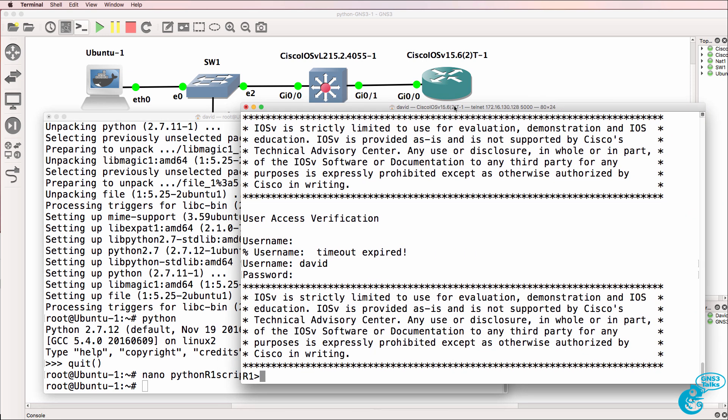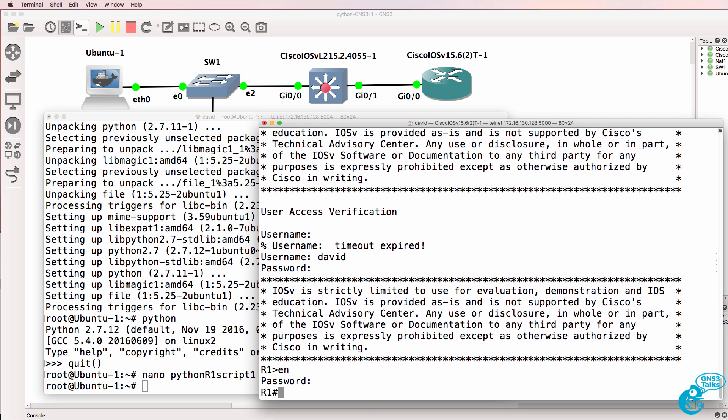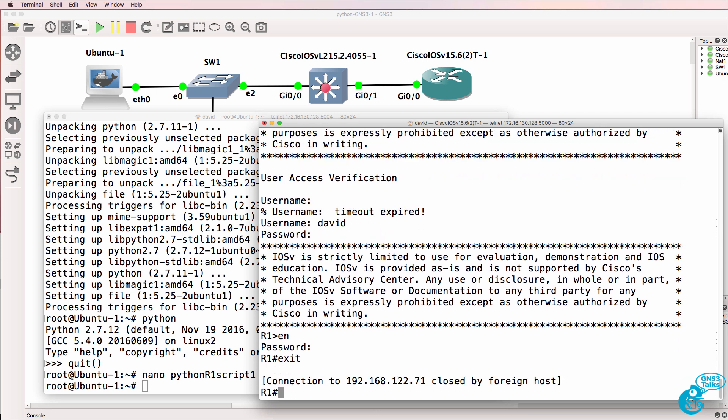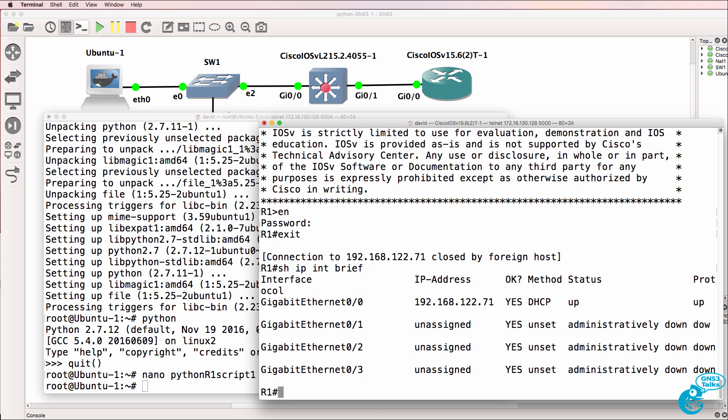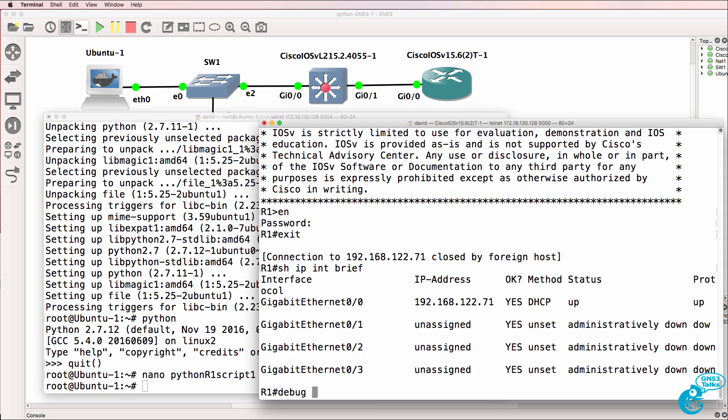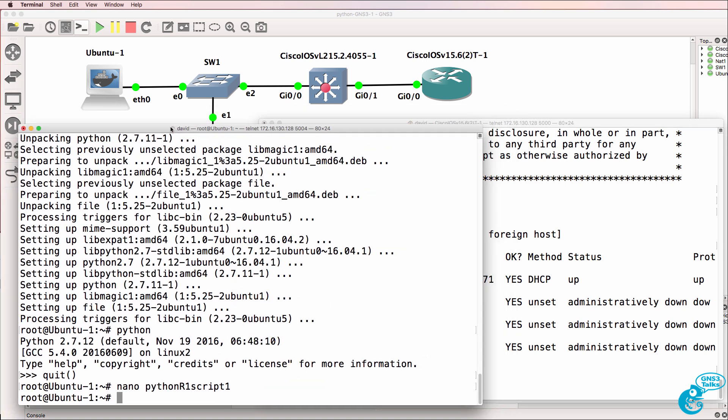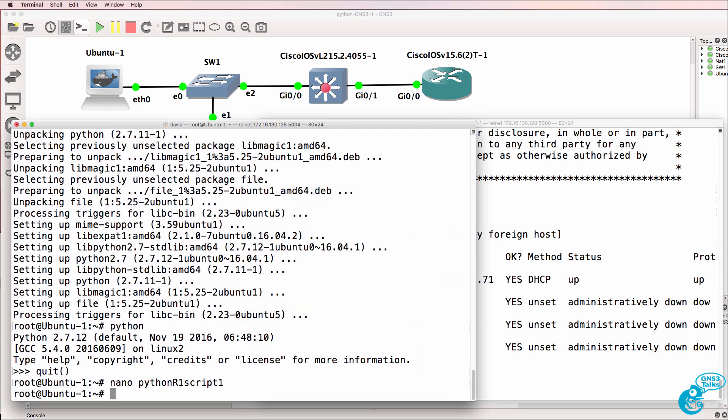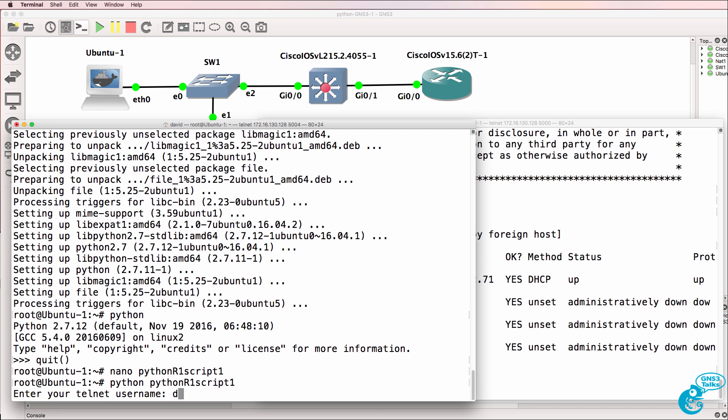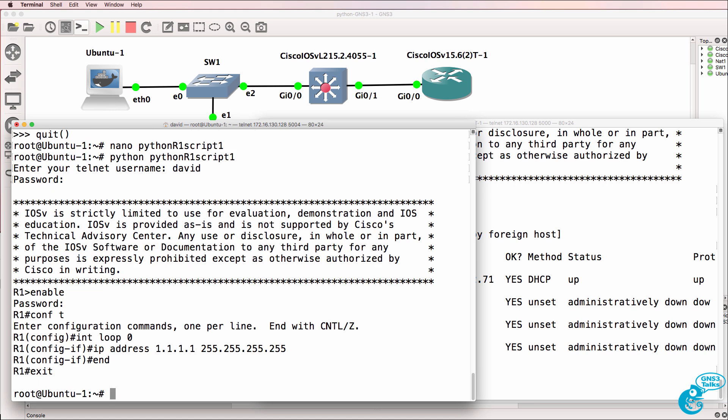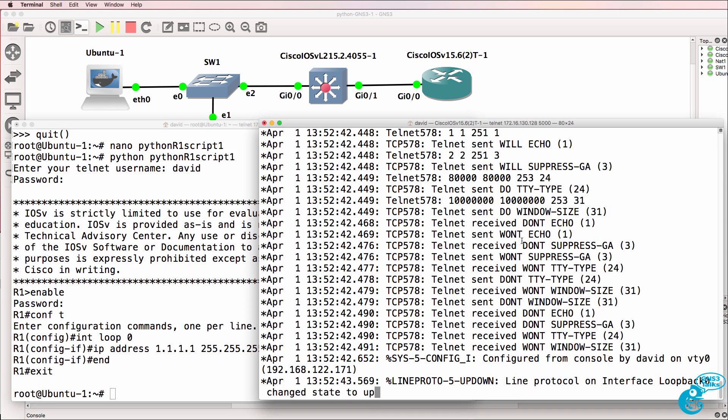Now on the router, exit out of the telnet session. Show IP interface brief. There is no loopback configured on the router at the moment. What I'm going to do is do a debug telnet so we can see whether telnet works. We want to see the script telnetting to the router. And what I'm going to do now is type Python R1 script 1. We're prompted for our username, which in my case is David. Password is Cisco. Notice something happened.